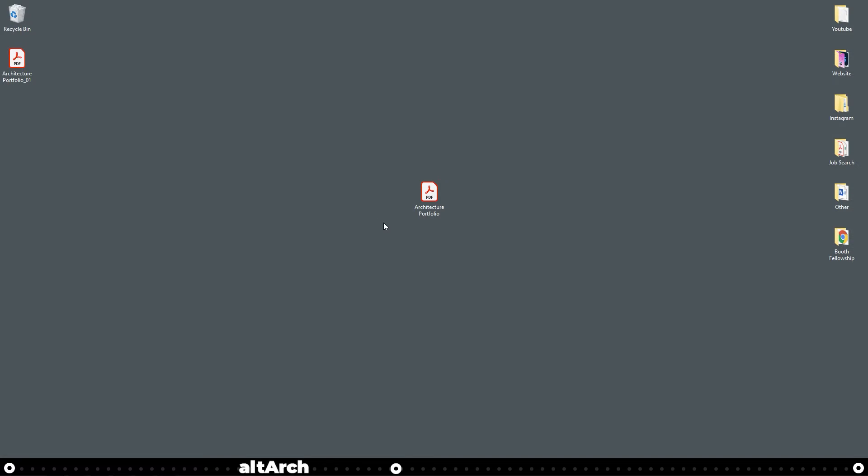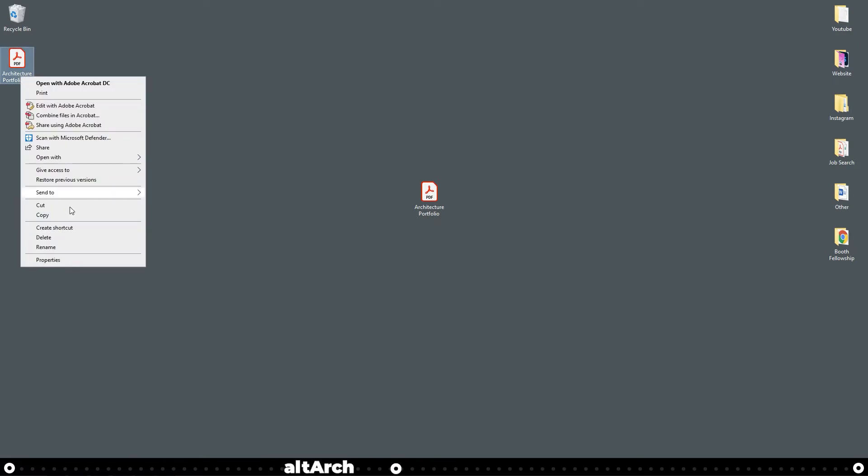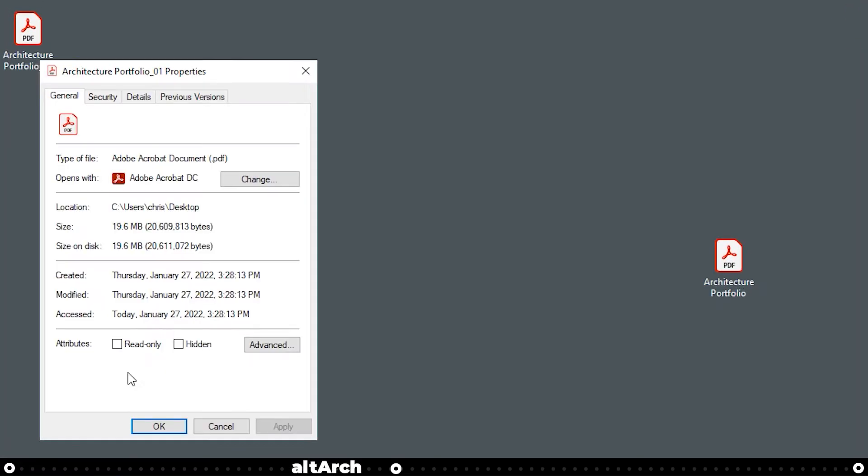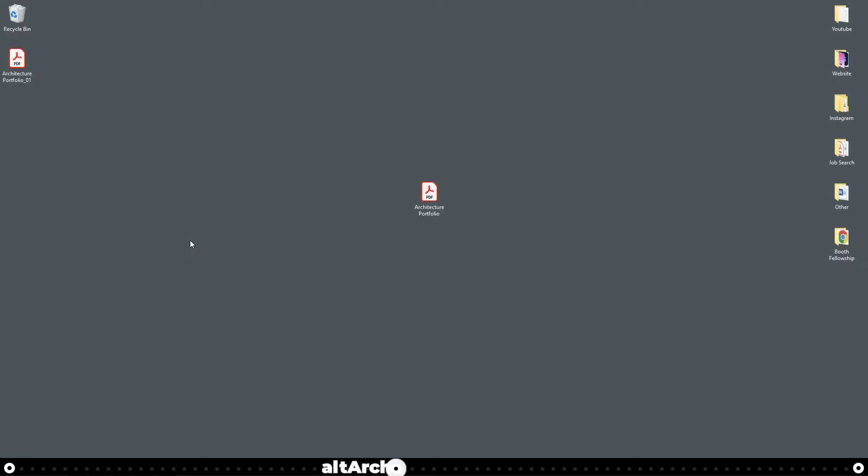Now that it's done saving, let's go to our desktop and check it out. You can see here my architecture portfolio one. If I right-click it and go to properties, it's down to 19.6 megabytes. All right, now for the second method.